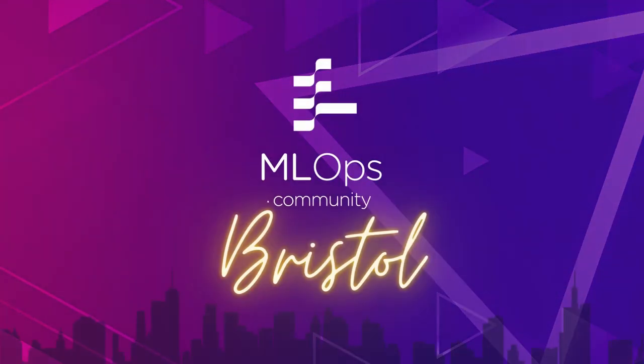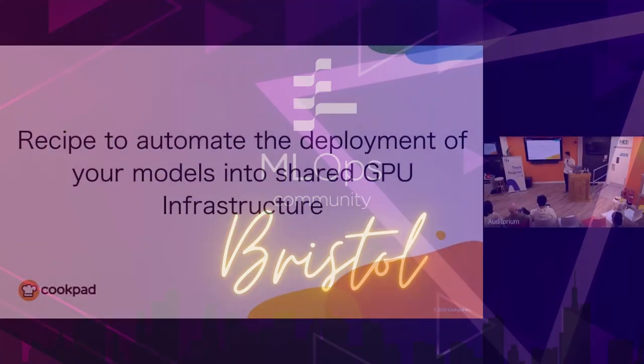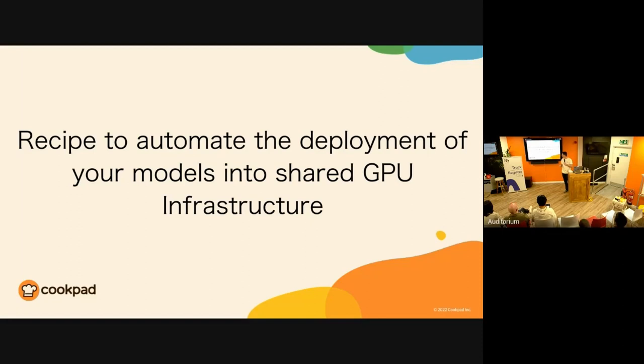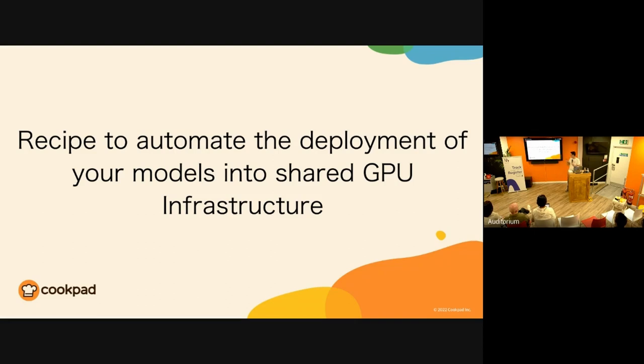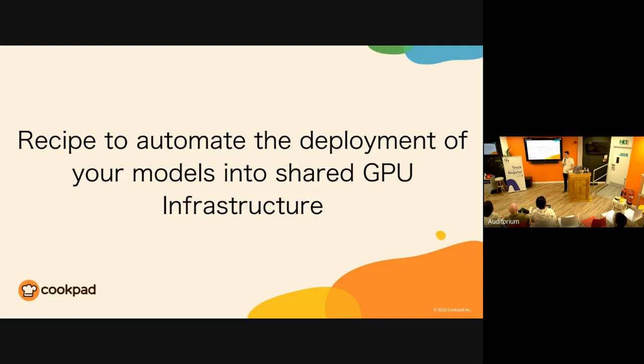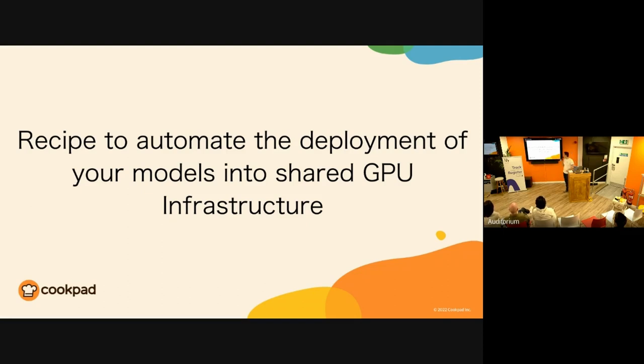Hi everyone, I'm the opposite of Bernie. I prepared my slides yesterday, but he knew it by heart. I didn't have time to learn it, so bear with me. My name is Jose Navarro, this is Priana Khalid. We are the ML platform team at Cookpad here in Bristol, and we're going to talk about our recipe to automate the deployment of our models into shared GPU infrastructure.